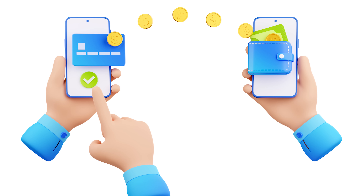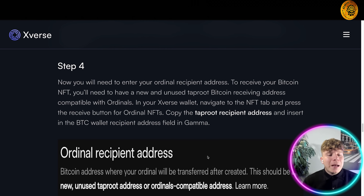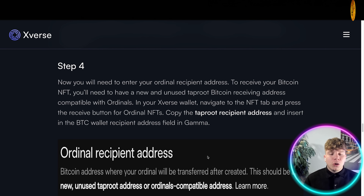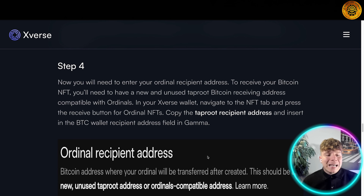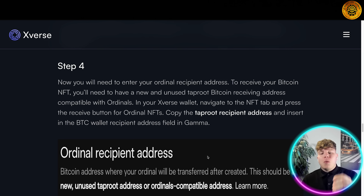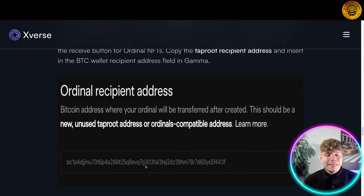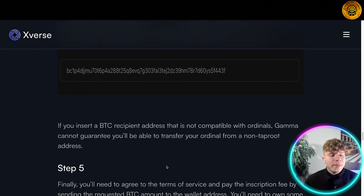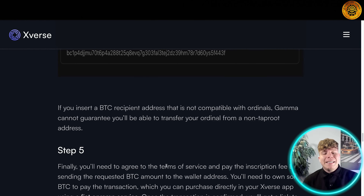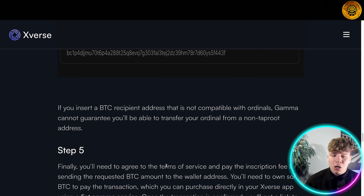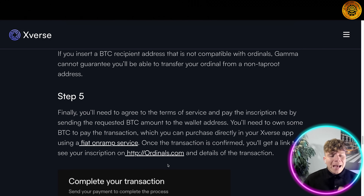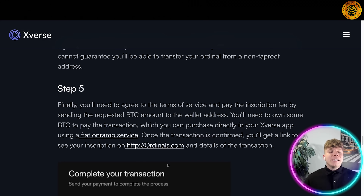You'll need to enter your ordinal recipient address to receive your Bitcoin NFT. You need a new and unused taproot Bitcoin receiving address compatible with ordinals. In your Xverse wallet, navigate to the NFT tab and press the receive button for ordinals NFTs, then copy that taproot recipient address. If you insert a BTC recipient address that is not compatible with ordinals, they cannot guarantee you'll be able to receive your transfer.